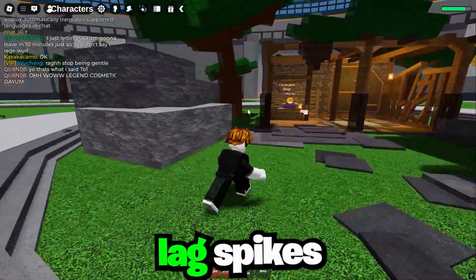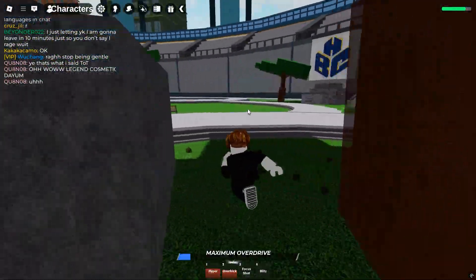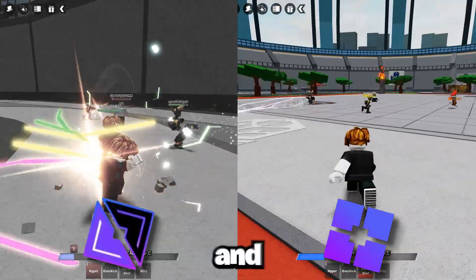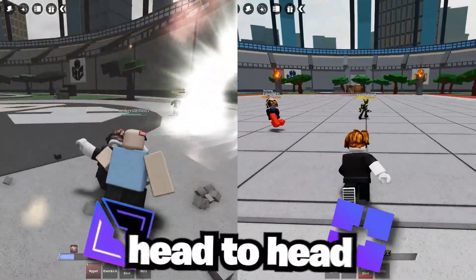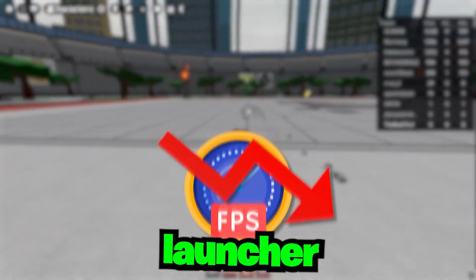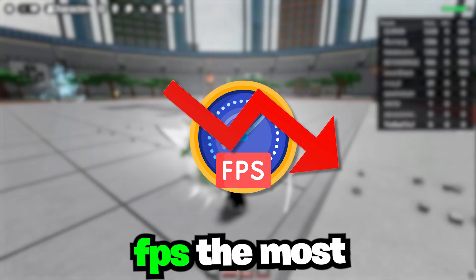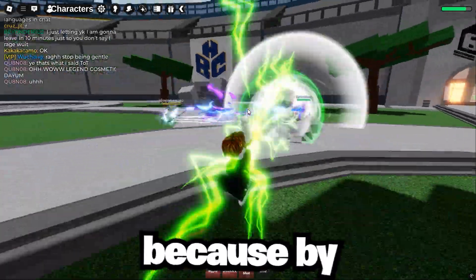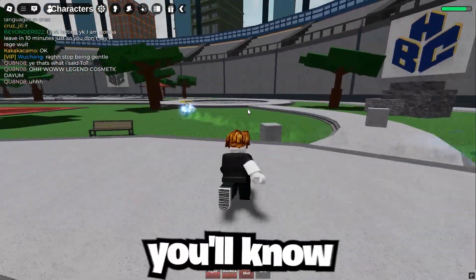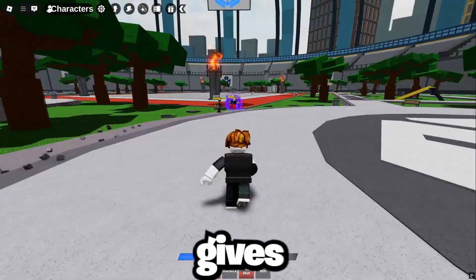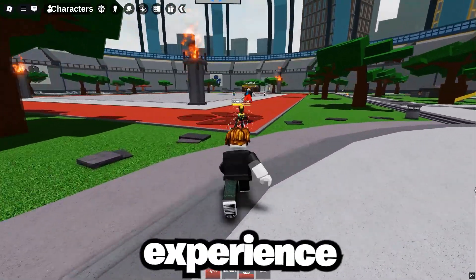Are you tired of lag spikes and FPS drops in Roblox? Today we're putting Blockstrap and Voidstrap head-to-head to see which launcher truly boosts FPS the most. Stick around because by the end you'll know exactly which tool gives you the smoothest Roblox experience.